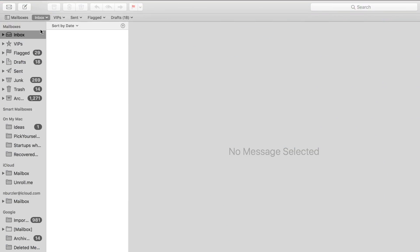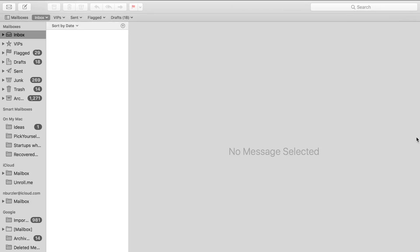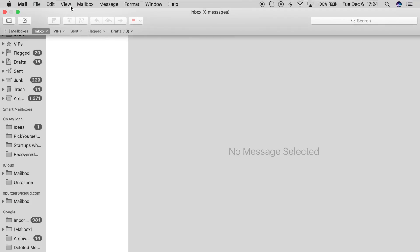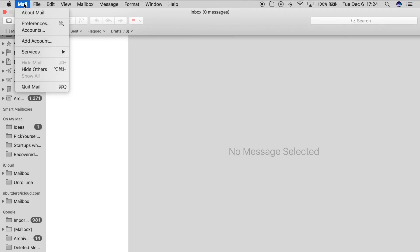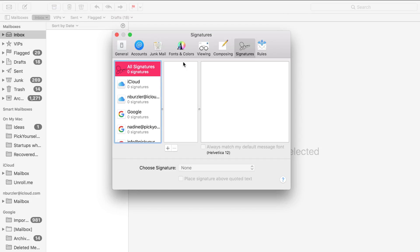In this video I'm going to show you how to add your email signature to any of your Apple Mail accounts. If you're looking at your email account, just go up to the top, click on Mail, then go into Preferences. As you can see, I don't have any signatures applied yet.